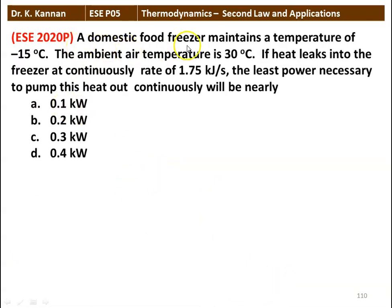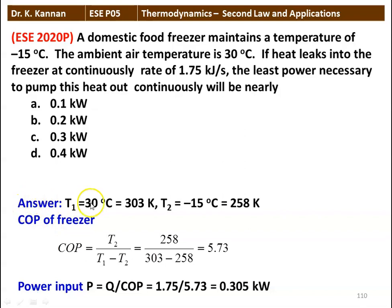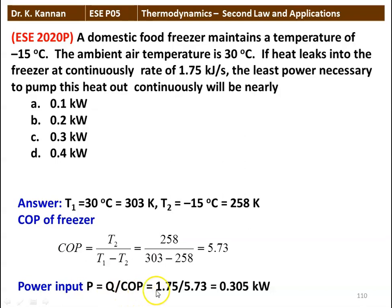Next question: a domestic food freezer maintains a temperature of −50°C. The ambient air temperature is 30°C. If heat leaks into the freezer at the rate of 1.75 kJ/s, the least power necessary to pump this heat out continuously will be nearly 0.1, 0.2, 0.3, or 0.4 kilowatt. Answer: T1 = 303 K, T2 = 258 K. COP = 258/(303−258) = 5.73. Power P = Q/COP = 1.75/5.73 = 0.305 kW. The nearest answer is 0.3 kilowatts.